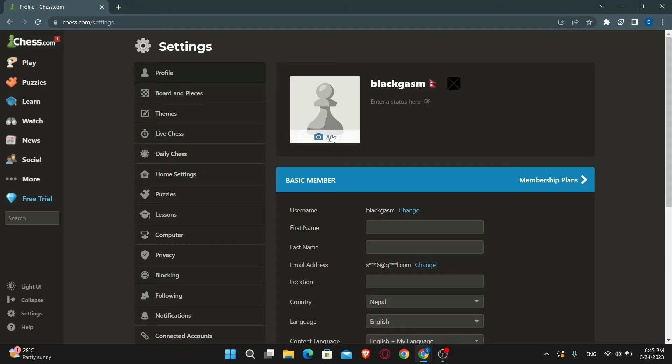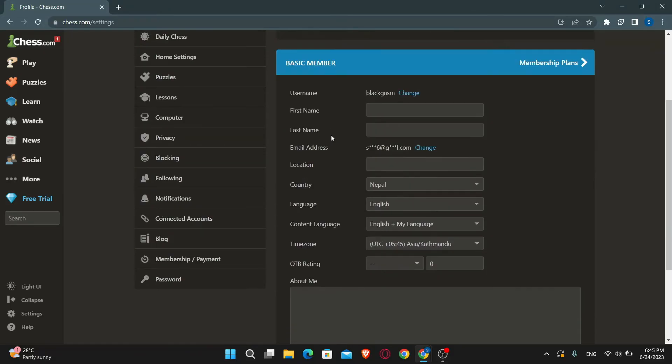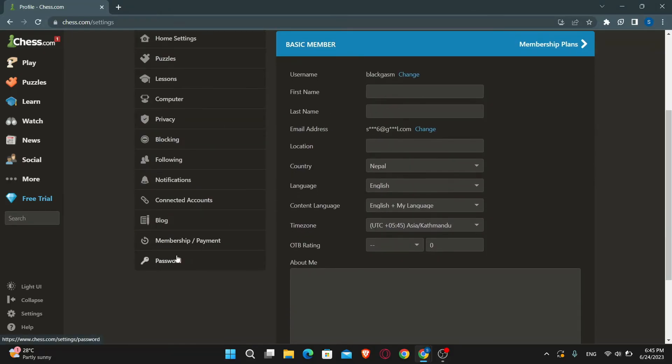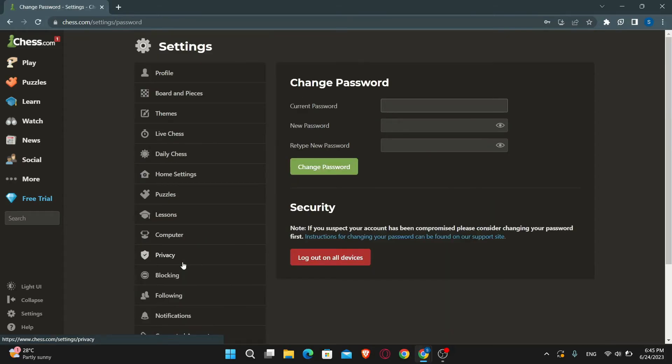Now in order to change your password, just scroll down and click on the password button at the bottom of the page. Now you will be allowed to change your password.